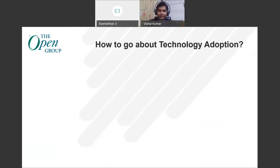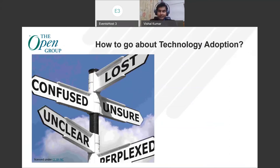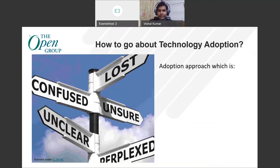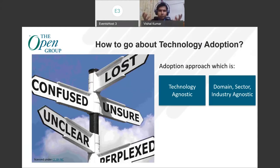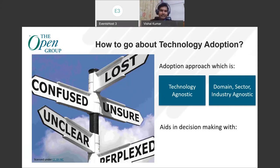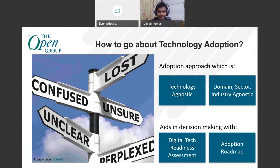When we say the new technologies come, the next question is how best to adopt them. The solution or the roadmap is a bit confusing — enterprise architects, CIOs, and CXOs feel perplexed and unclear about the road ahead. Hence, the upcoming series guide has an approach which is technology agnostic as well as domain, sector, and industry agnostic. At the same time it aids in decision-making with two very important ideas: number one, Digital Technical Readiness Assessment — DTRA as we call it — and the adoption roadmap, which is a four-step process. We will drill down into this in a later part.